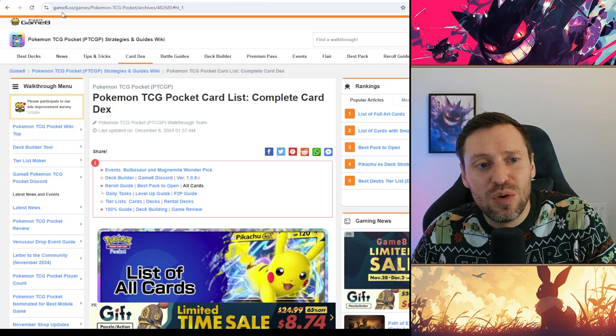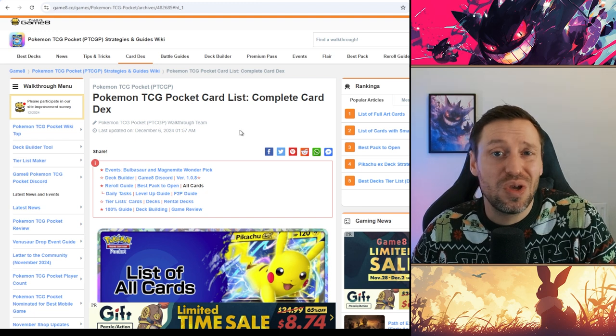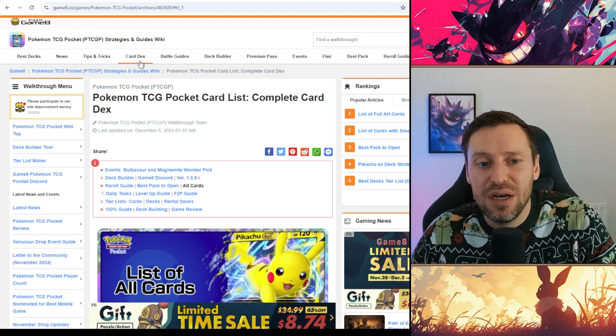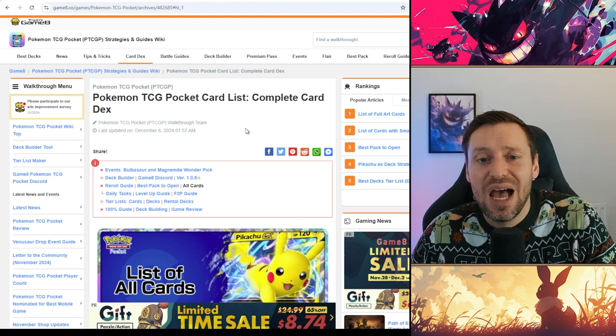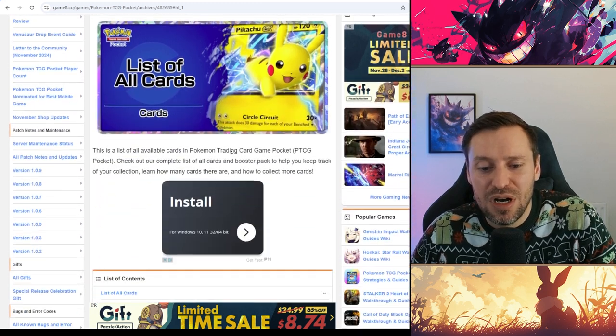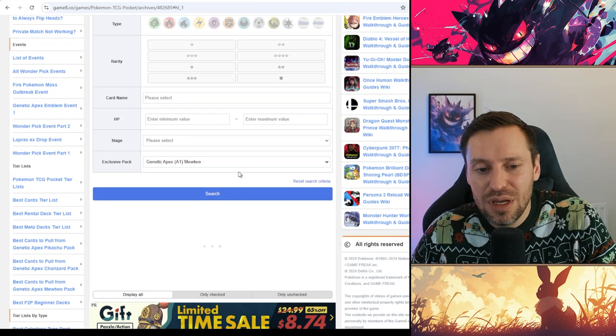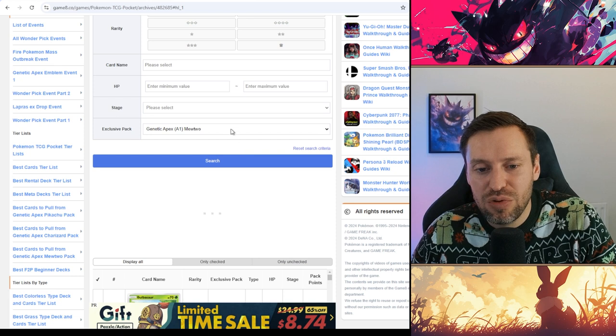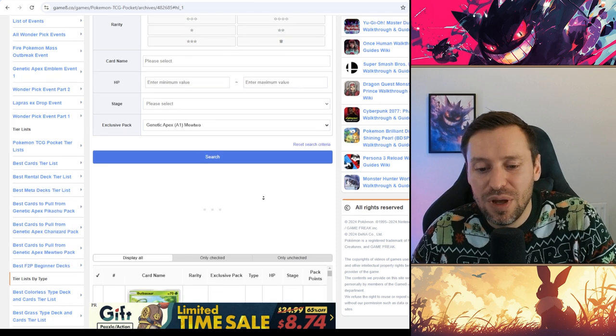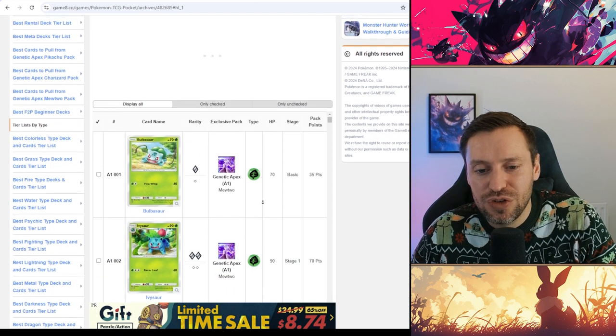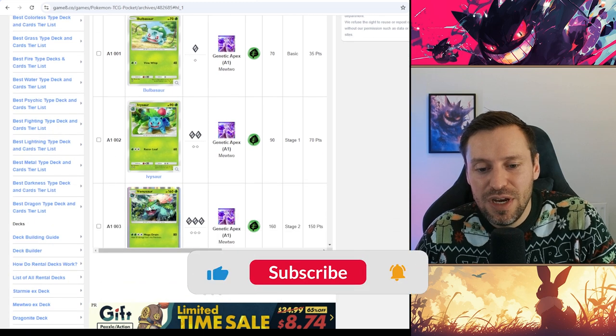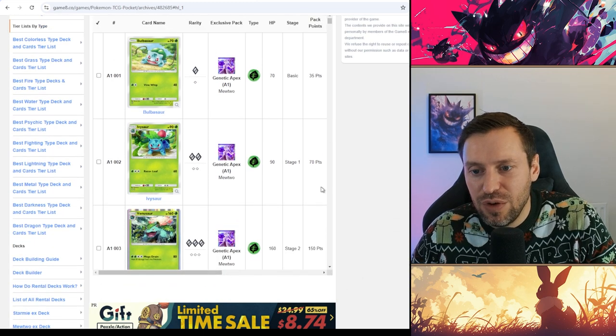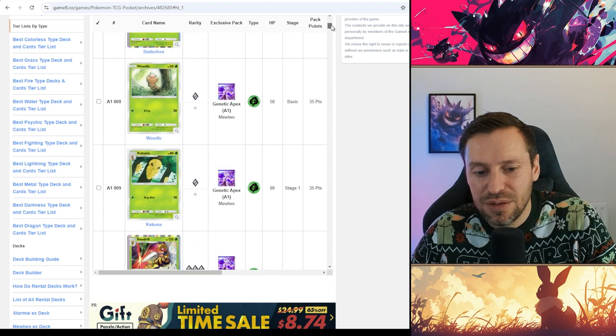So we're on this website called game8.co, you can just Google it or you could just Google game8 and then put in Pokémon card decks and that will help you find the cards that we're after. So then we're going to scroll on down and you can choose here, and if you press search it will find the packs that you want. But a better way of doing it is if you just go straight into it, we've got Venusaur and it shows that it's in the Mewtwo pack, and then if we scroll down on the right hand side.